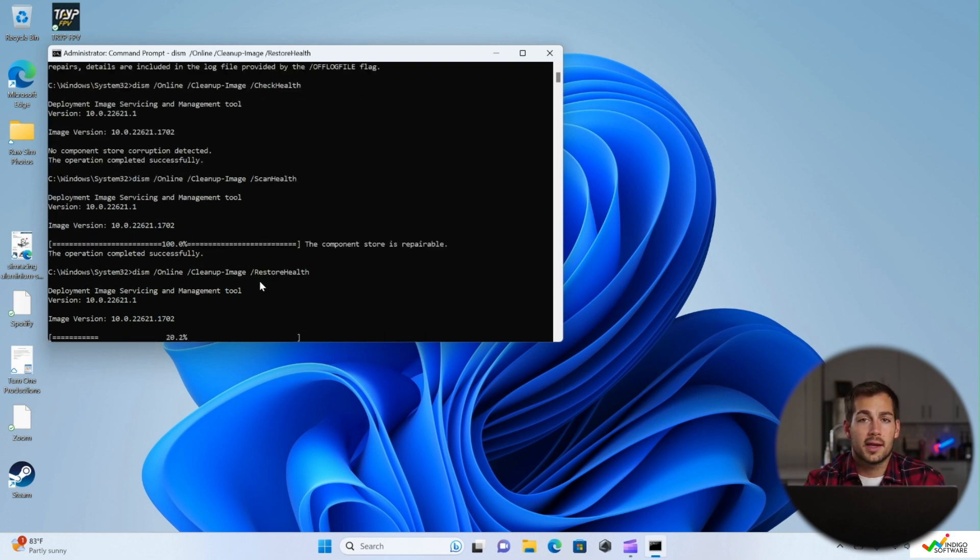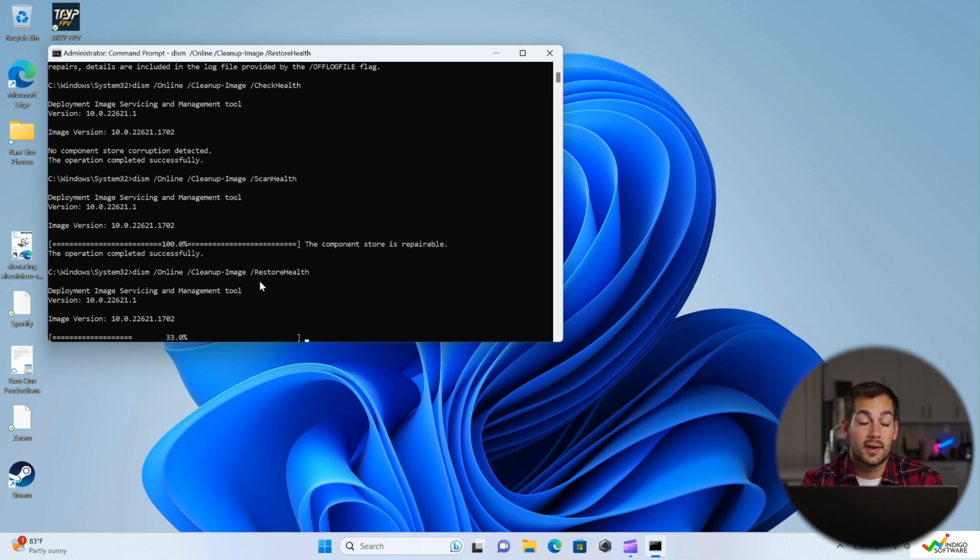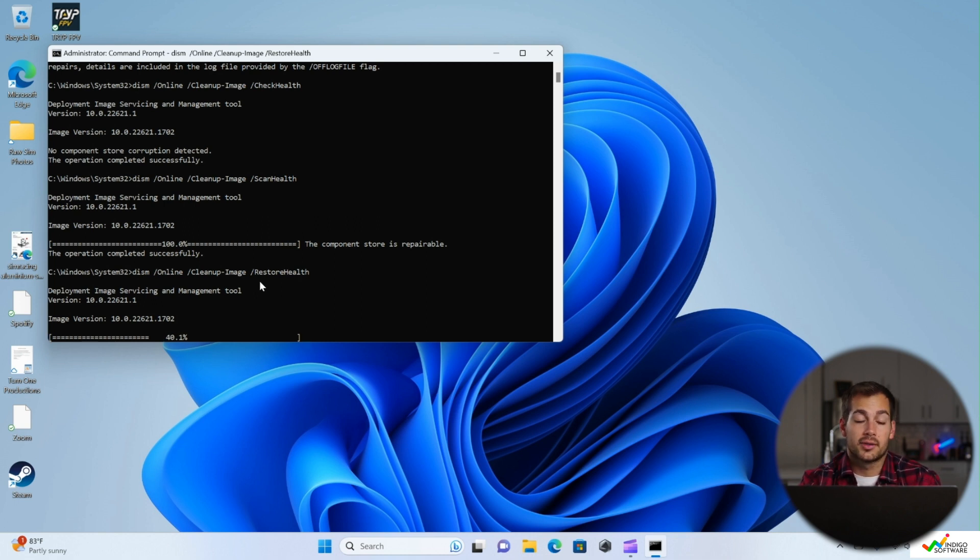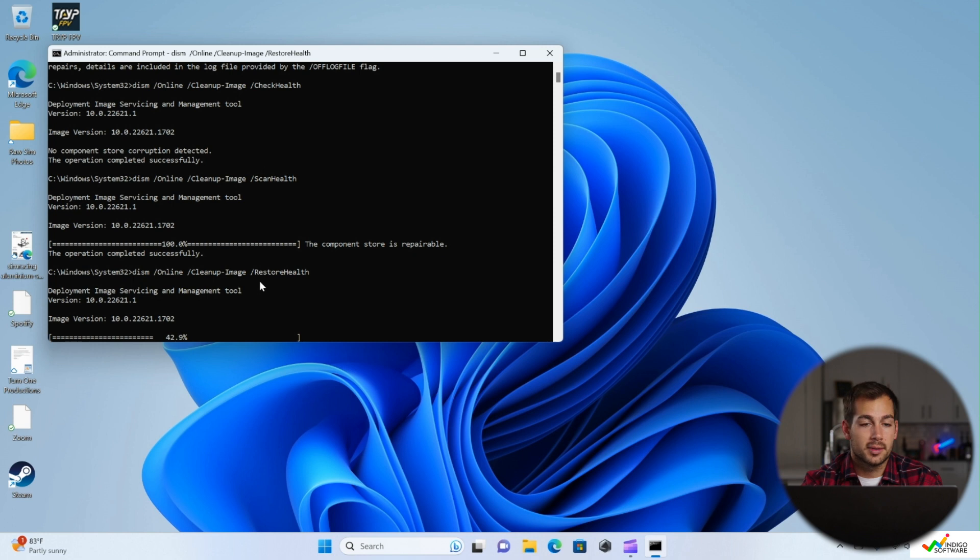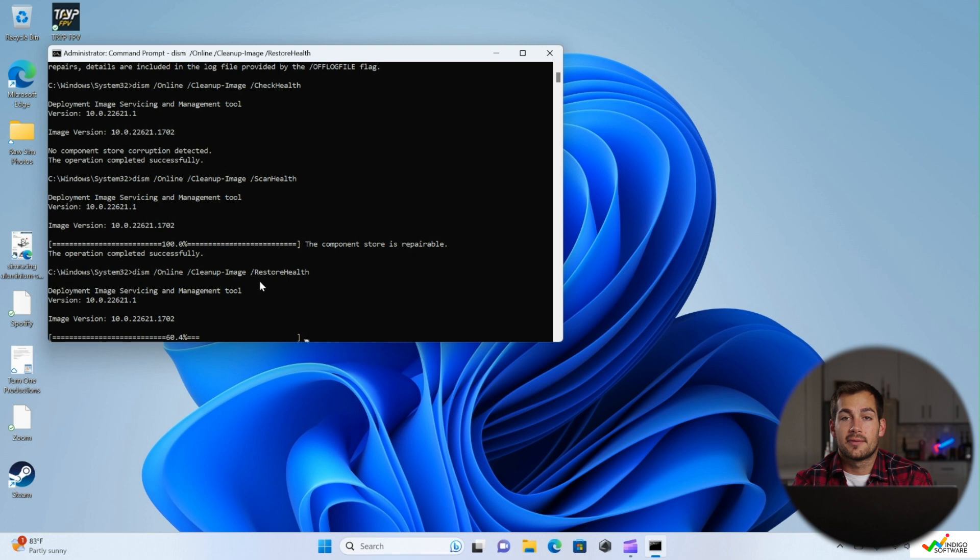So the scan was checking for corrupted files, and then the restore health is going to remove those files if there are any. This is a good place to check whether or not our system seems to be okay, or to try to resolve these issues from the command prompt. So what it's doing right now is it's trying to scan the system and restore any corrupted files that it might find.